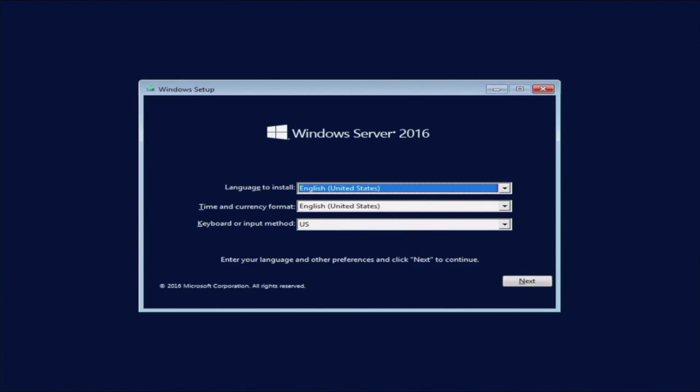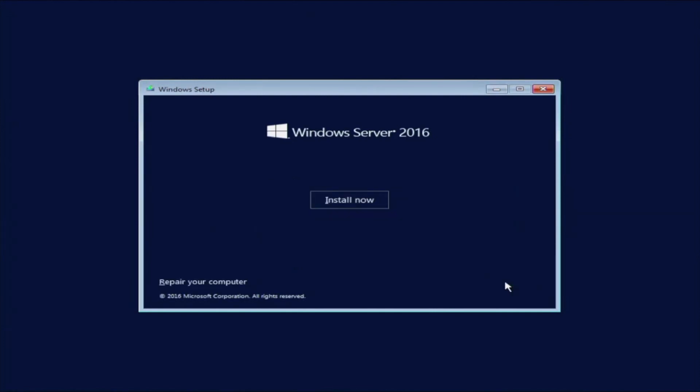Installation loads is pretty straightforward. We just go ahead and follow the following steps. Firstly, we are going to pick a language. Click Next, and then Install Now.